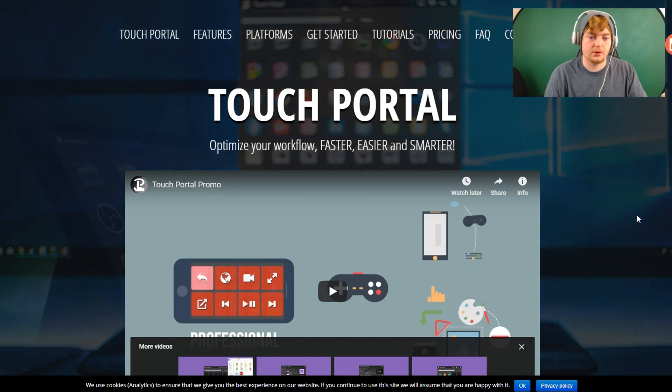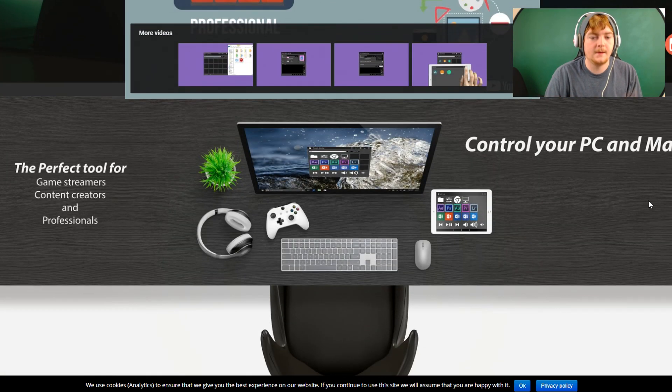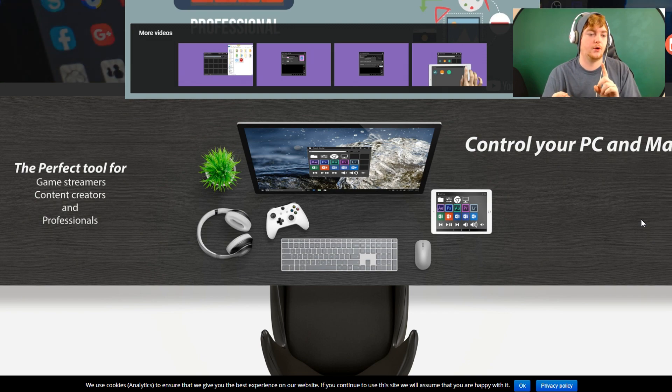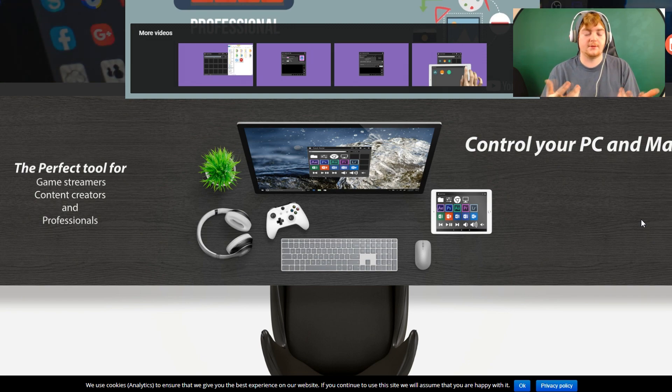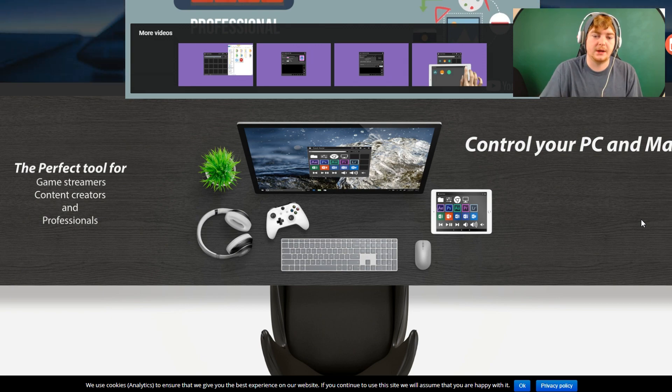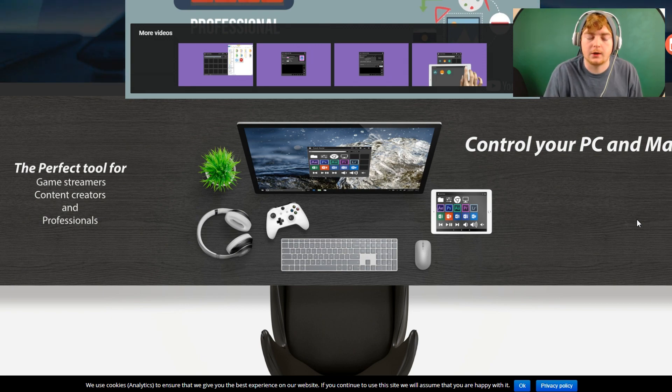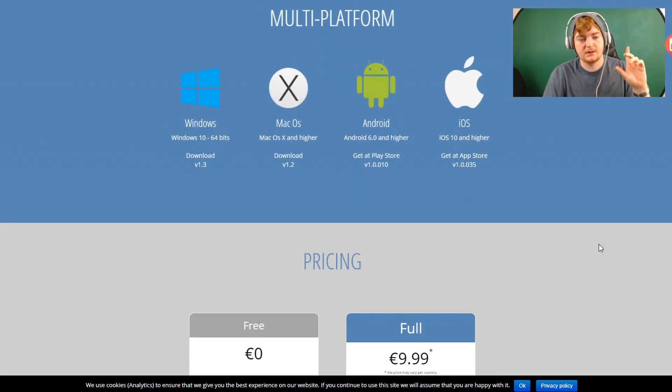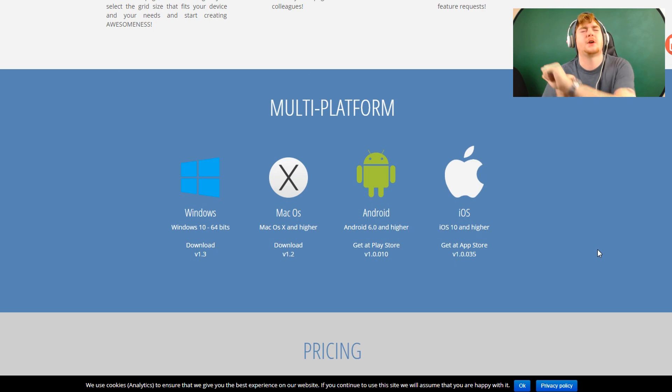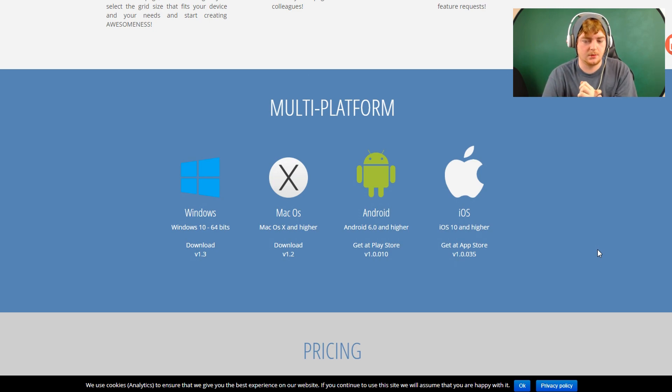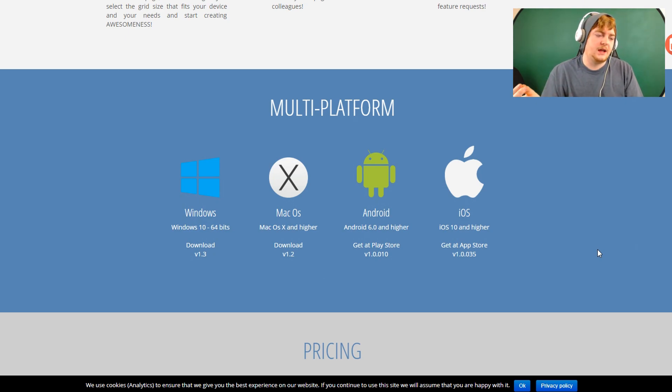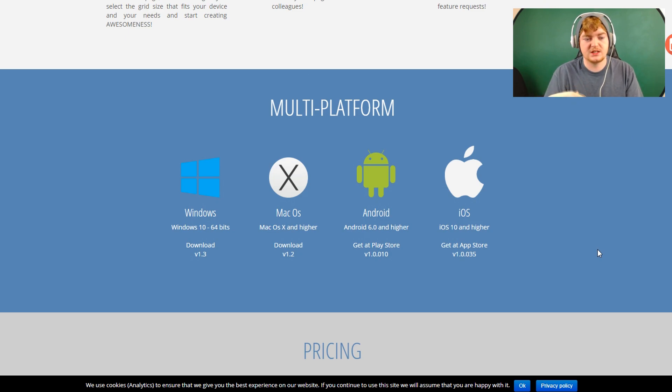However, this is where Touch Portal comes in. It has a lot more customization and usability for not only streamers, but for people who just want to use it for hotkeys or just quickness while they're doing professional work or just during your workflow, basically. This is also on more platforms. I'm pretty sure last time with the Streamlabs OBS thing, it wasn't as multi-platform as this.